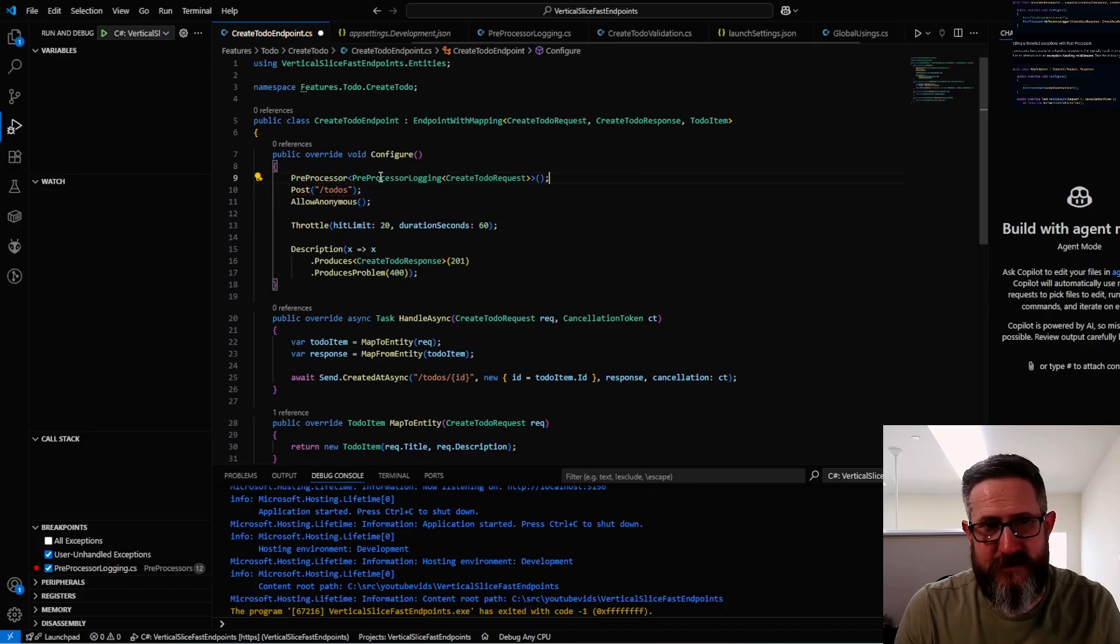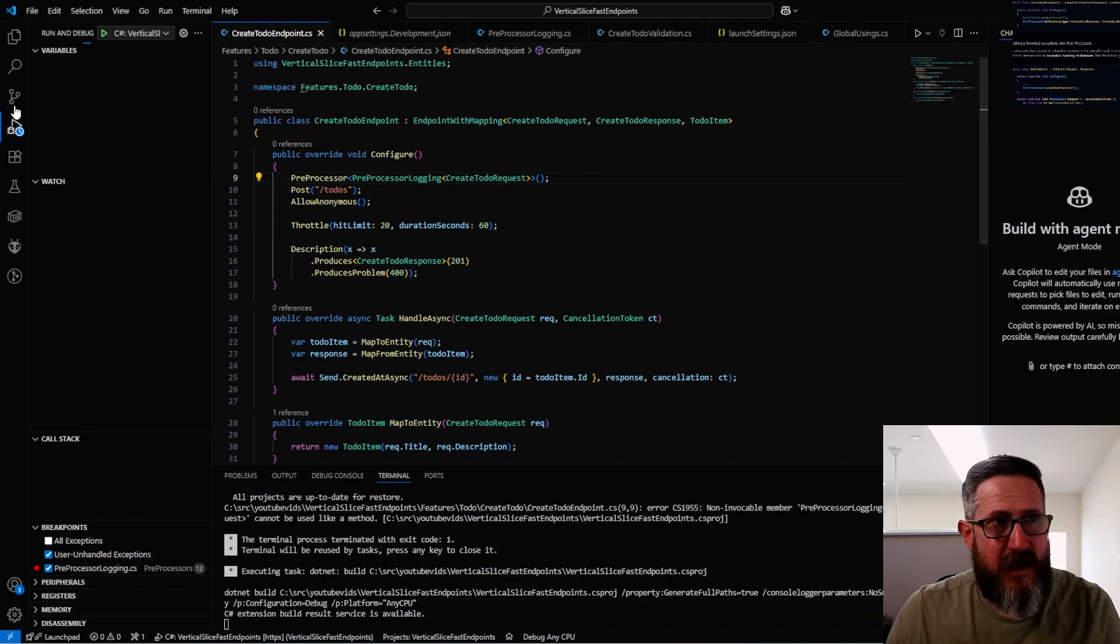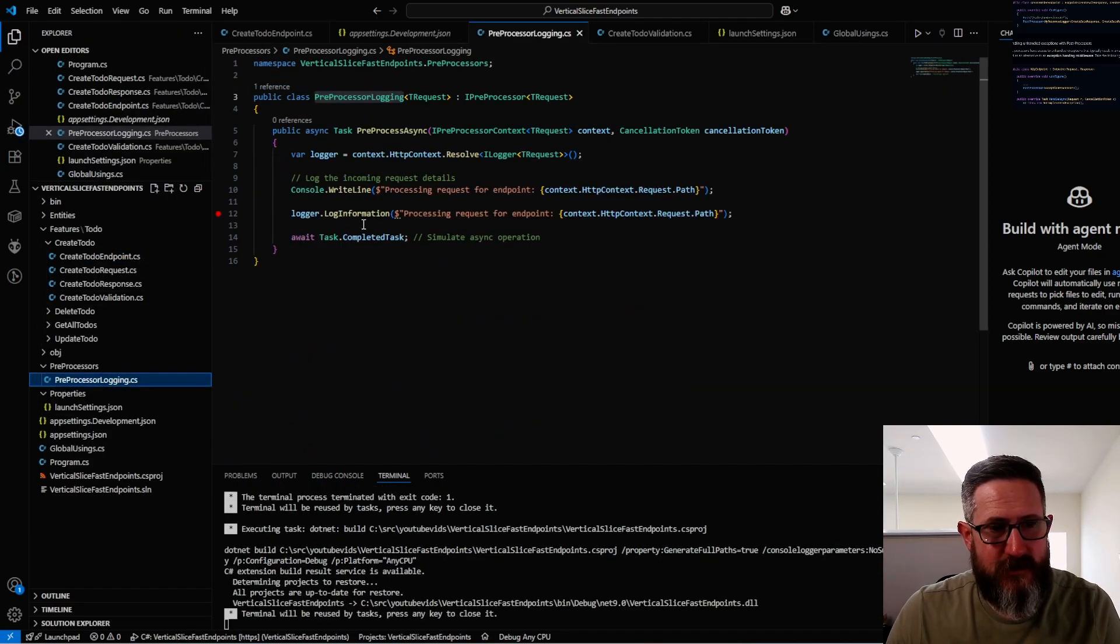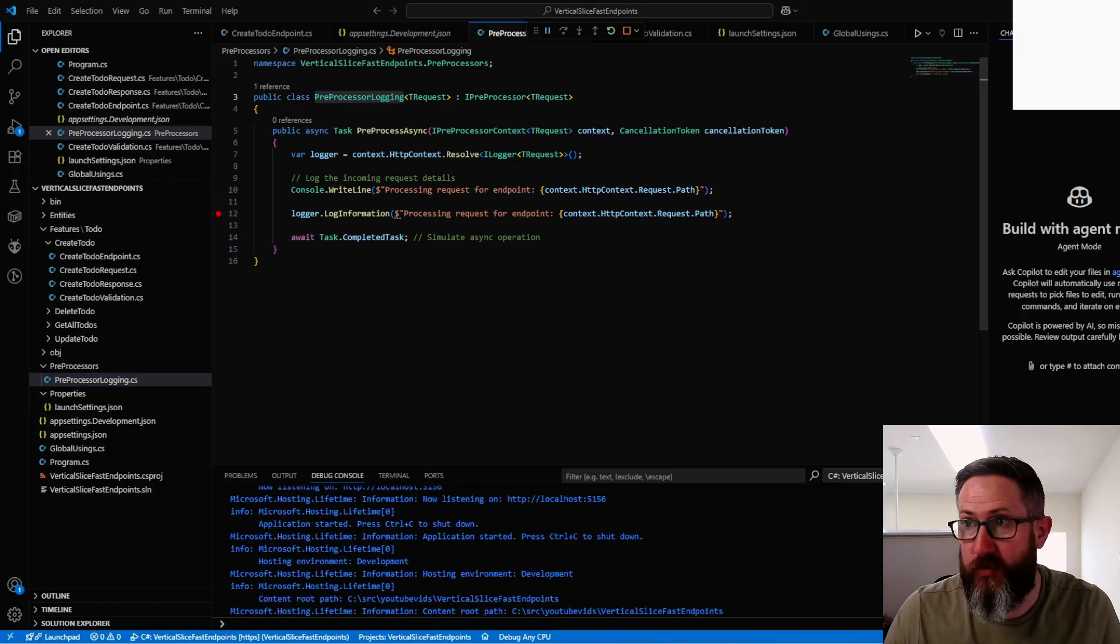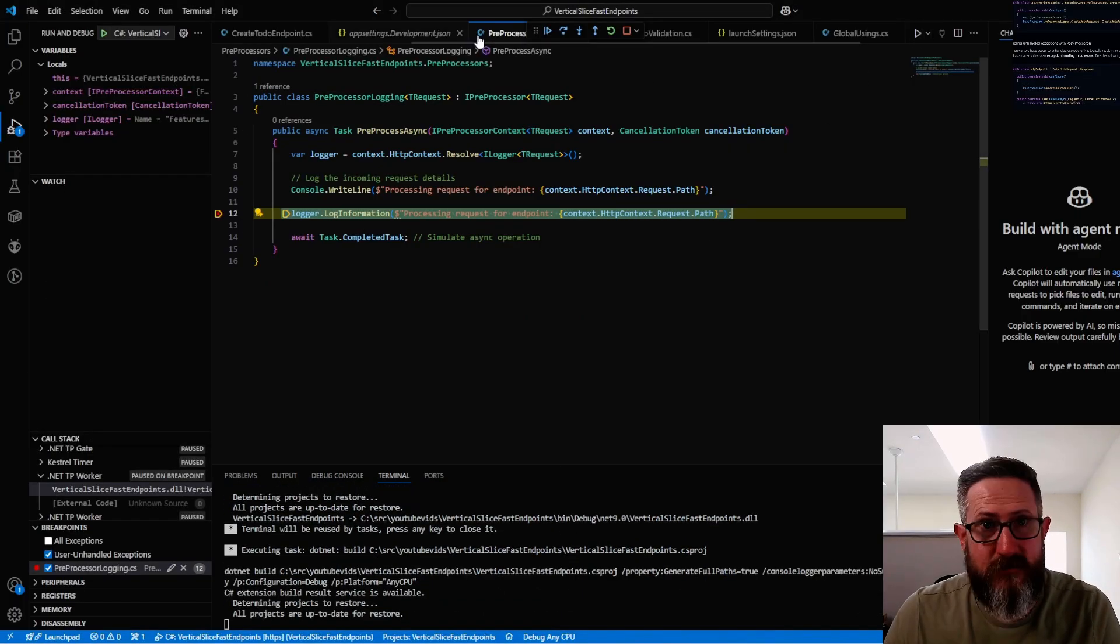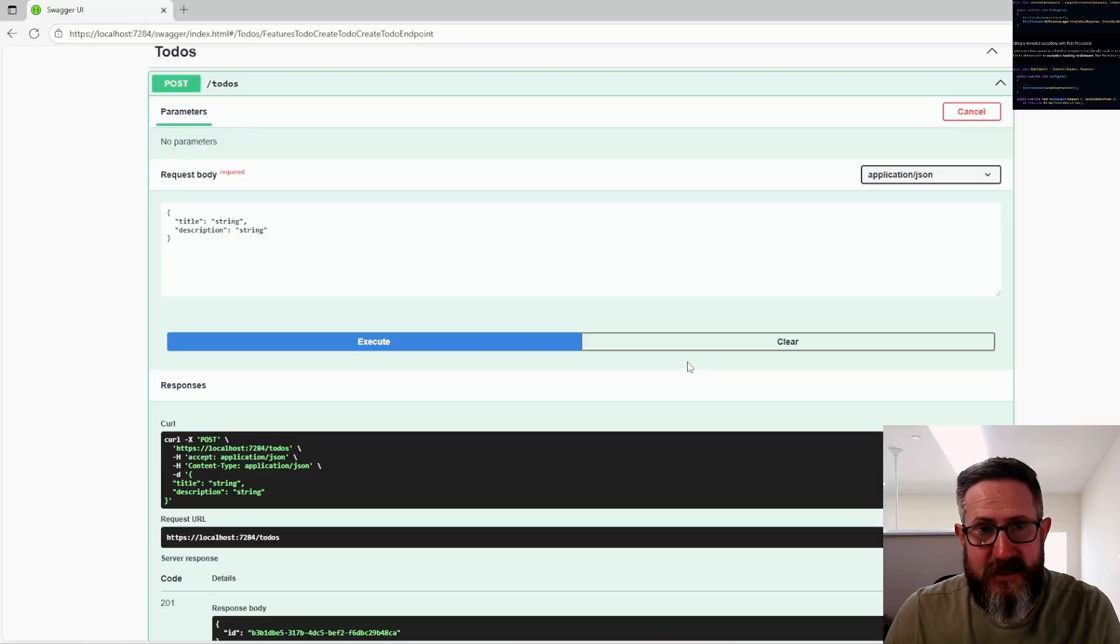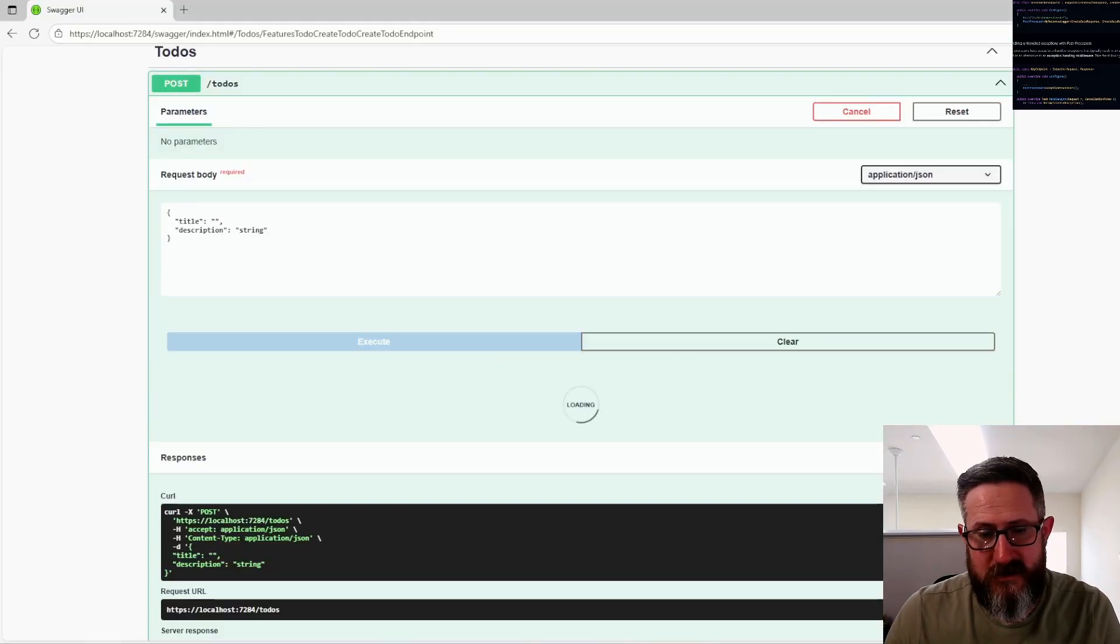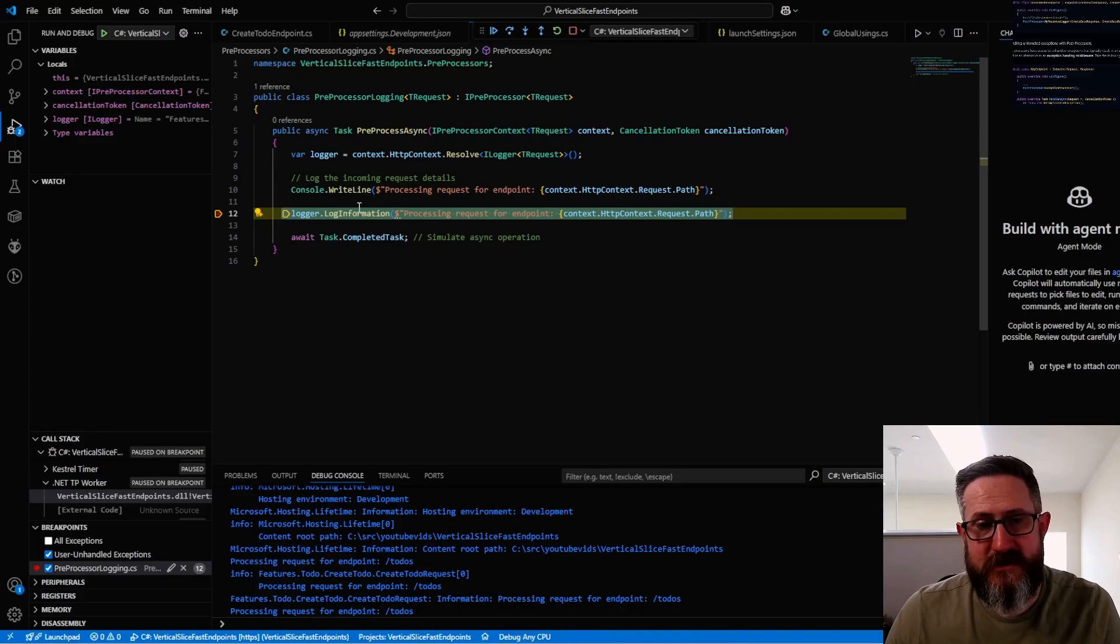Now if we run this, I've put a breakpoint here in our pre-processor logging, so we should see it hit this breakpoint. There we go. Now it would be interesting to see: does it actually hit that if our validation is wrong? It does. So your pre-processor executes before your validation executes.